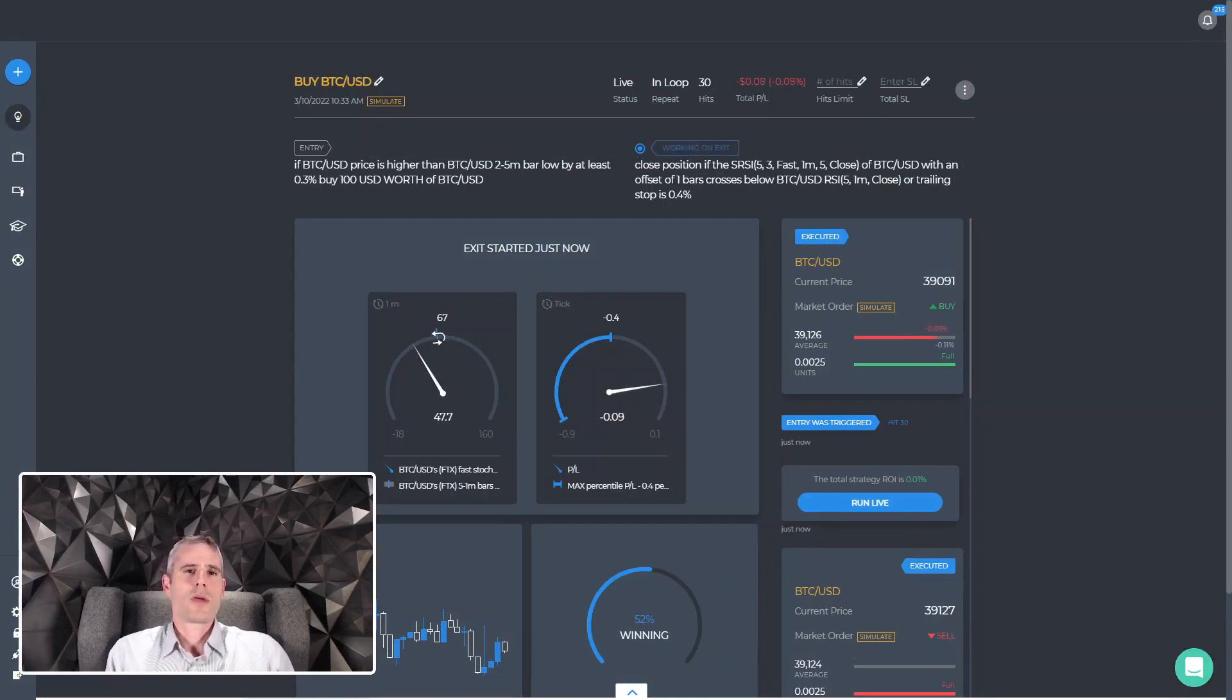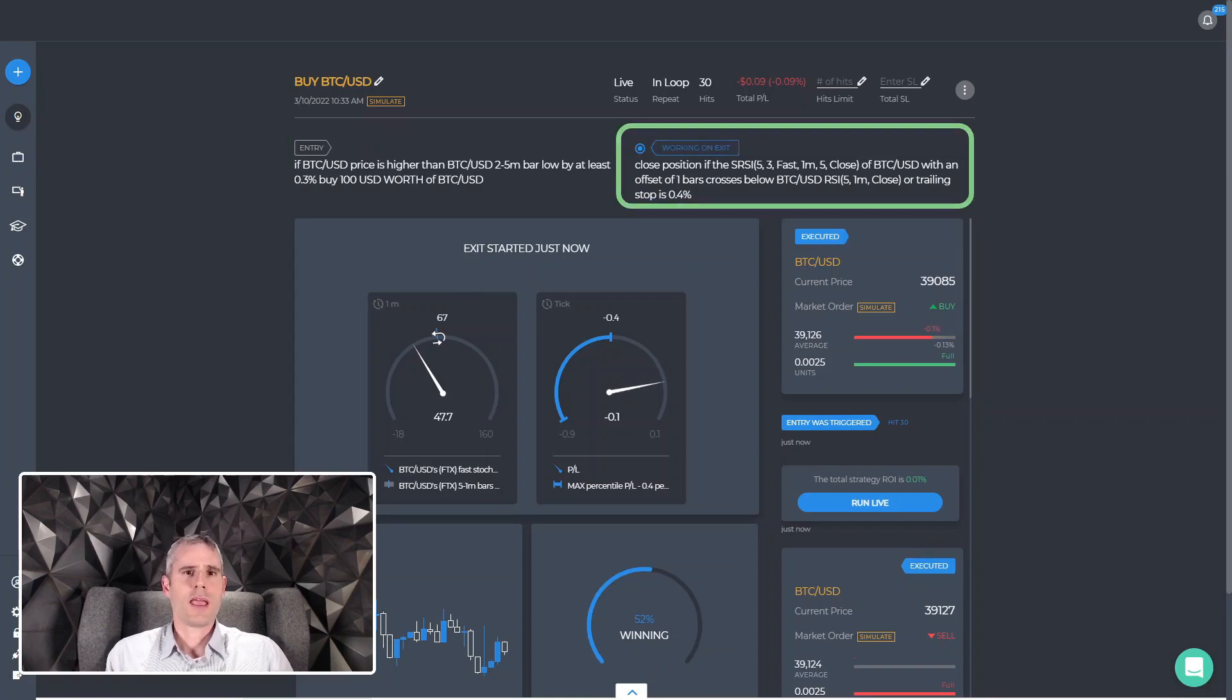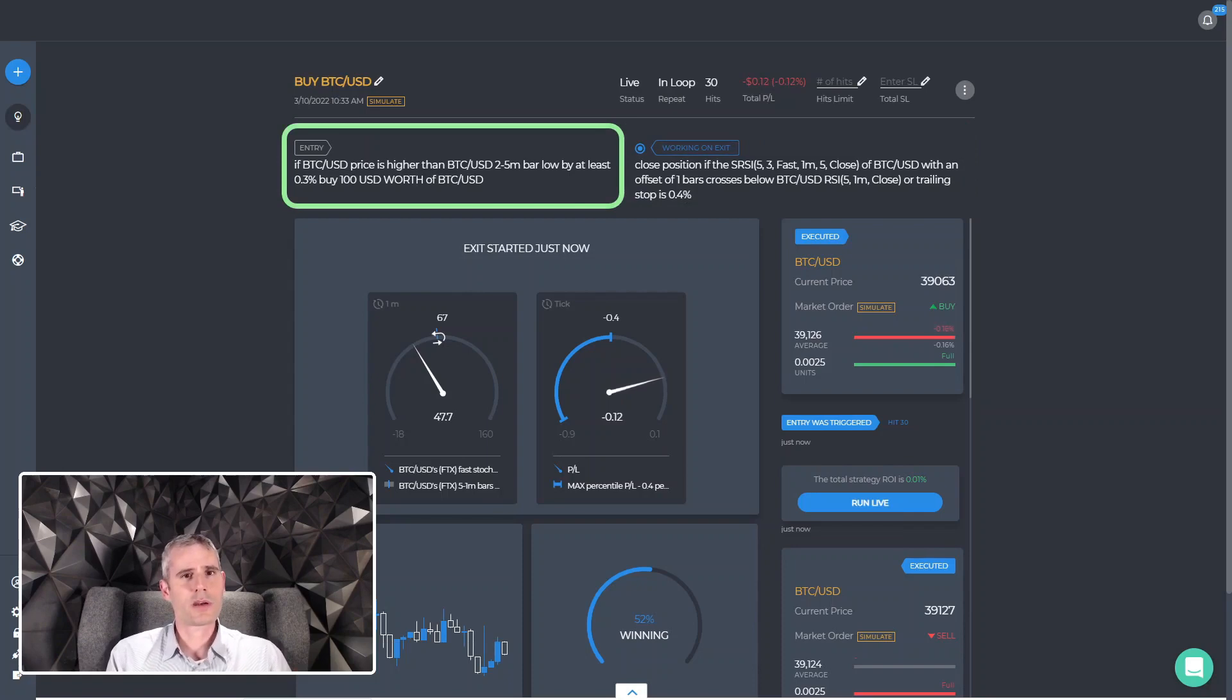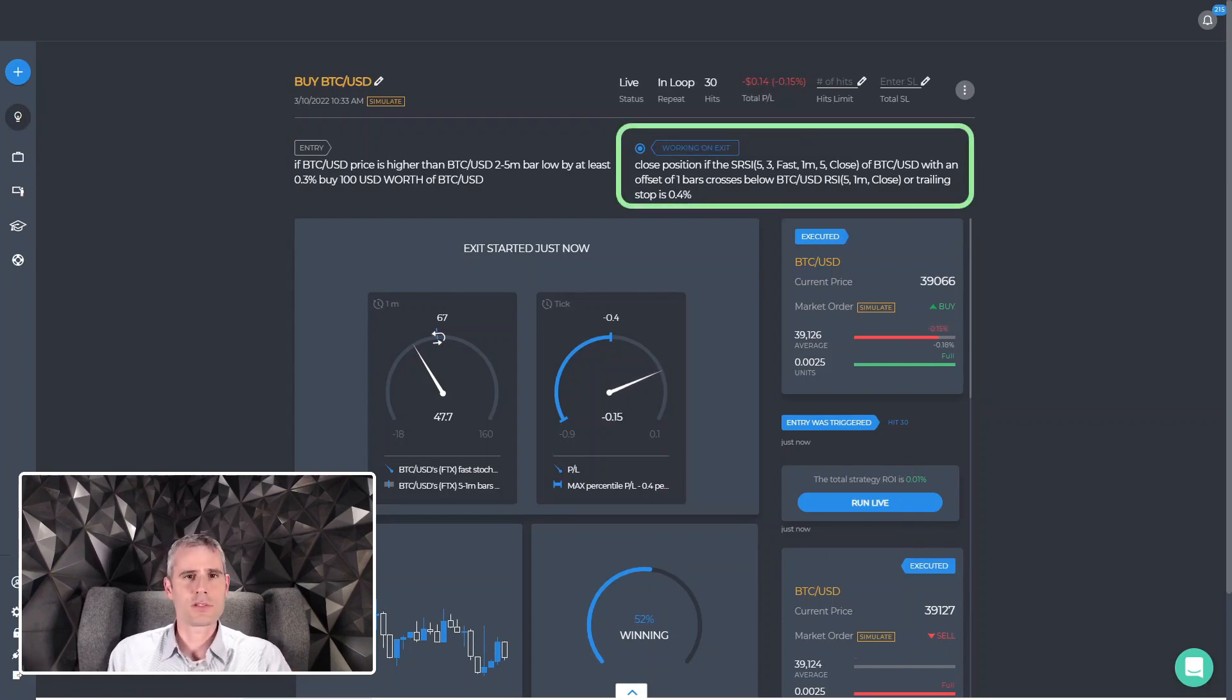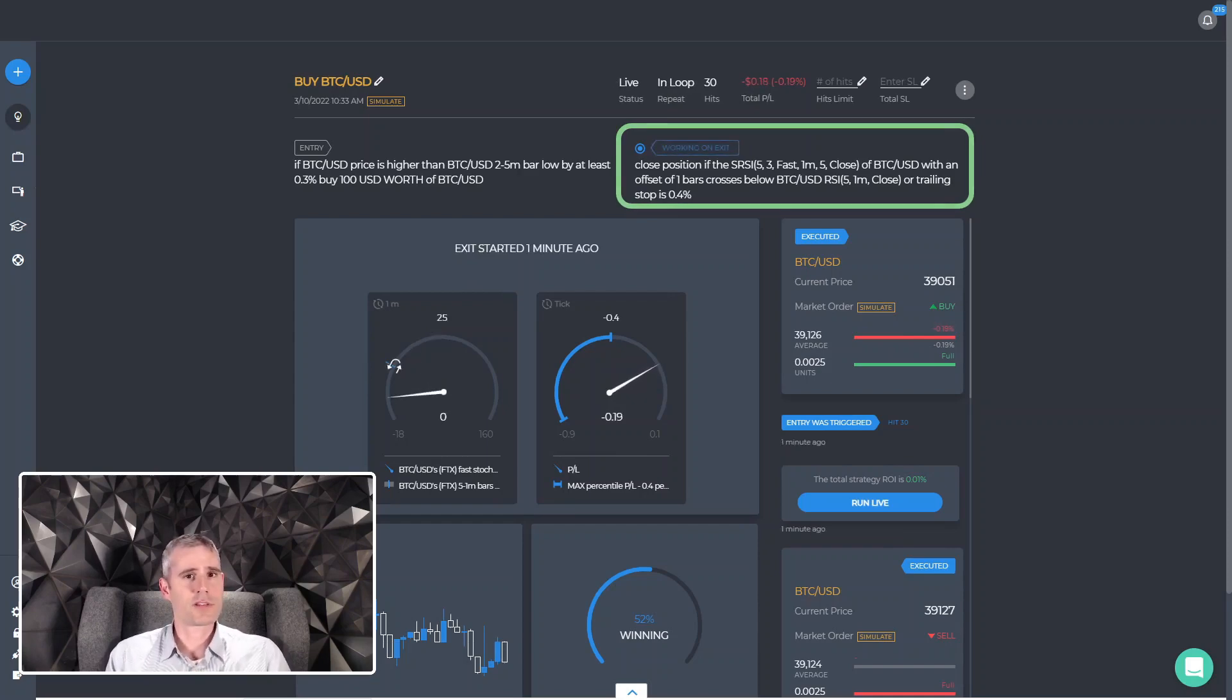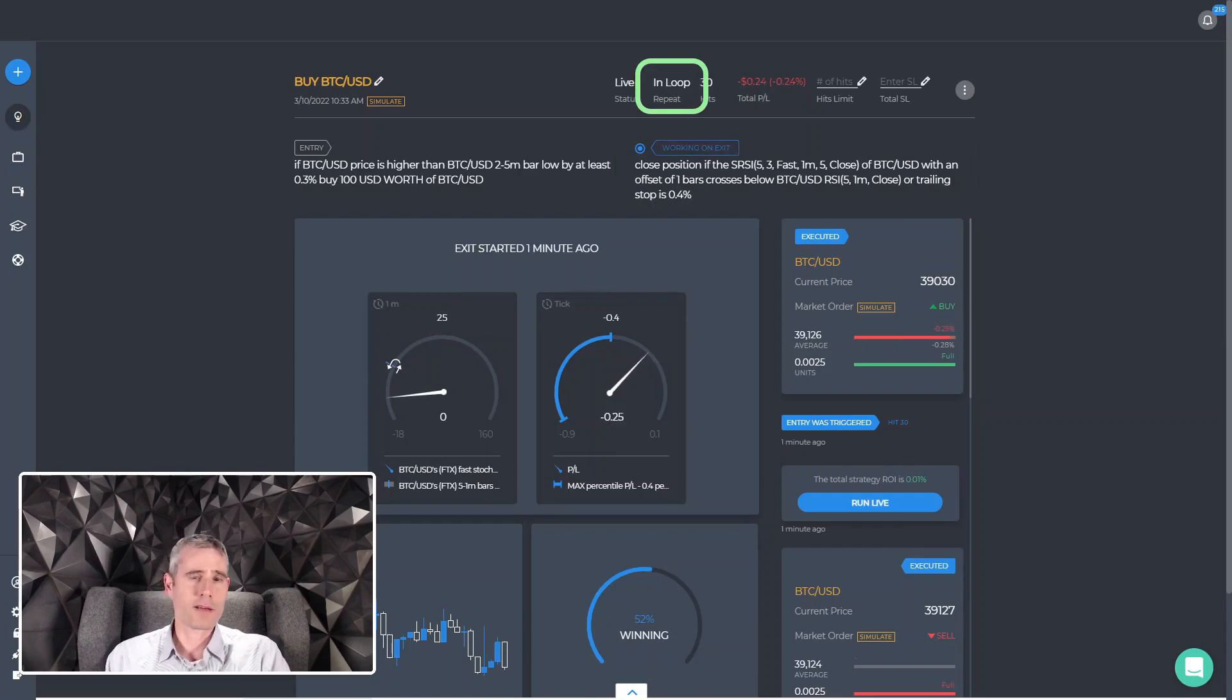So today when we create a capitalized strategy, it has entry and exit. Once the entry conditions apply and we get the trigger, we open a trade and we move to the exit stage. The same happens, we wait for a trigger when that trade is closed. If the strategy runs in loop, we'll go back to the entry and back and forth.